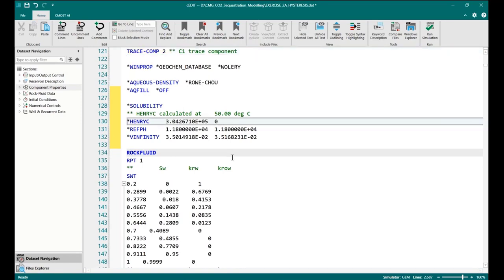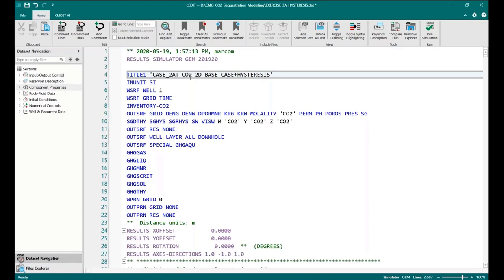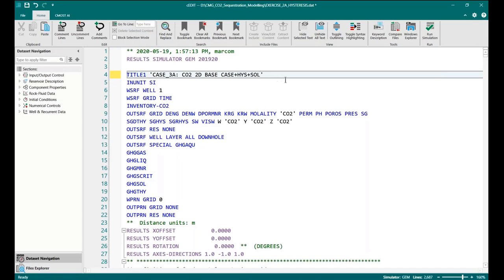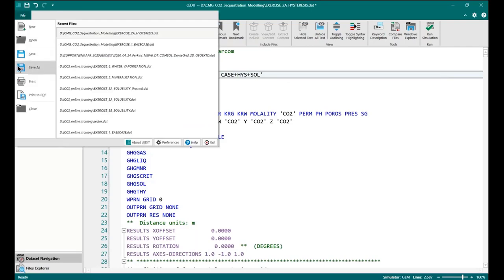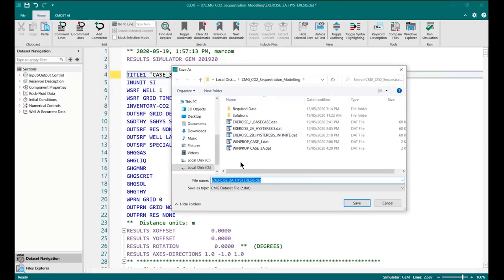Because the tracer component is methane, so in the Henry constant I put a zero here. And I would like to change the title of the simulation scenario. It should be K3A and CO2 DVGK plus solubility. It is not important thing but I would like to make it consistent for when we will compare later on.